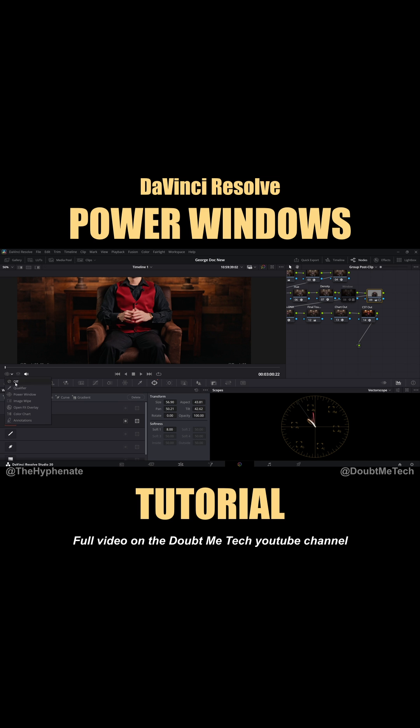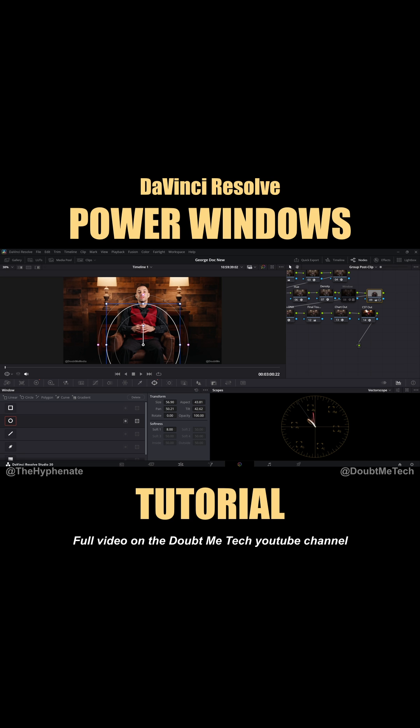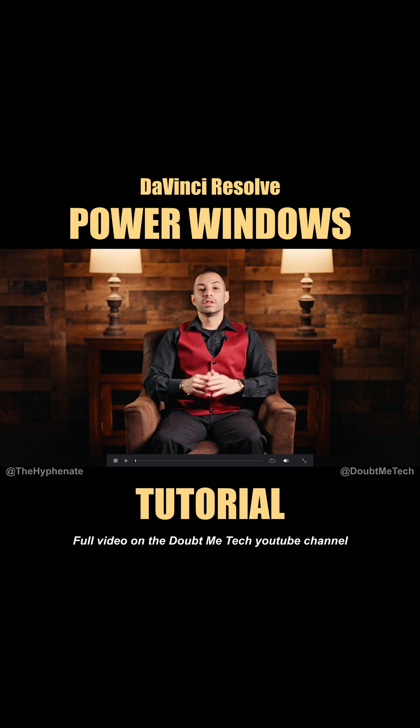But if I click on power window, then we'll get our transform tools back. All right. So let's see what it looks like there. And then with the power window off. Yeah, I did a pretty bad job lighting this, to be honest, but thankfully I'm able to correct it. I'd probably still go a little darker on these blacks.